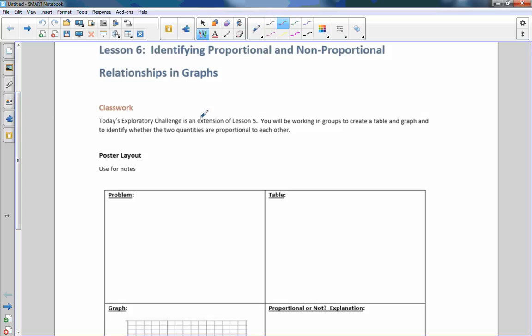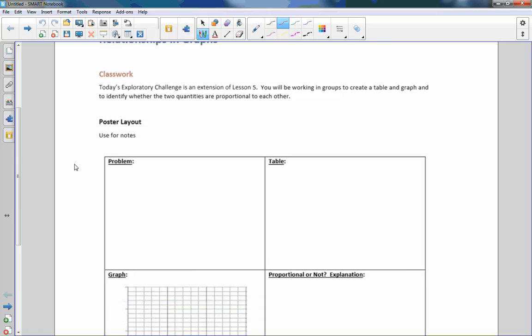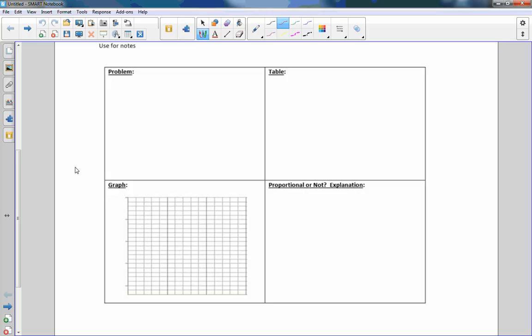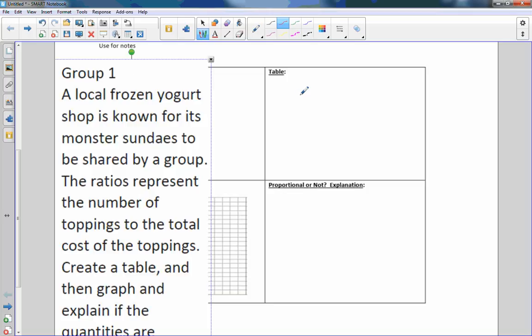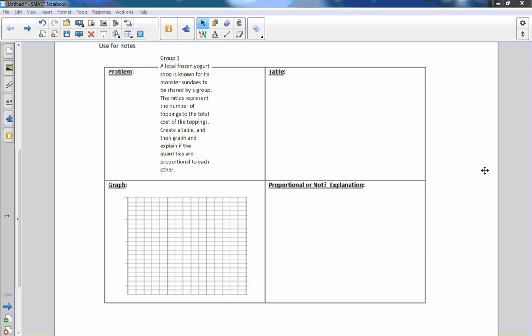Today's exploratory challenge is an extension of lesson five. You'll be working in groups to create a table and a graph and to identify whether the two quantities are proportional to each other. So poster layout use for notes. Here's a graph and the problem and the table. I'm going to bring in the problem and here it is.